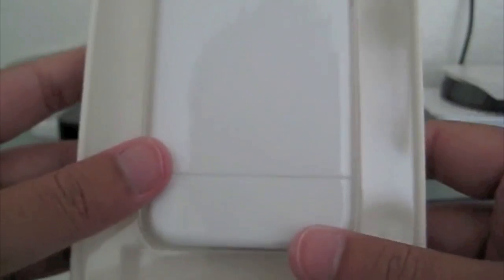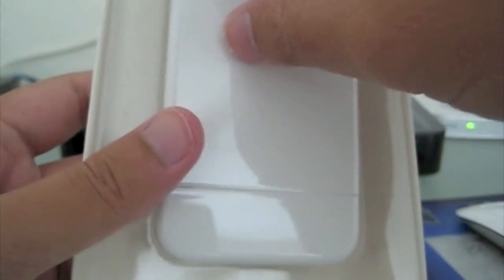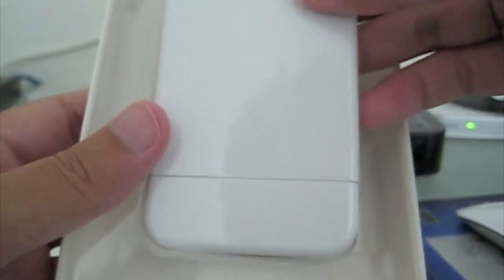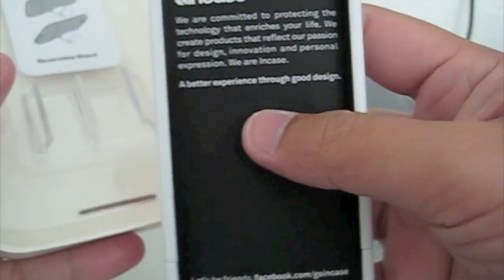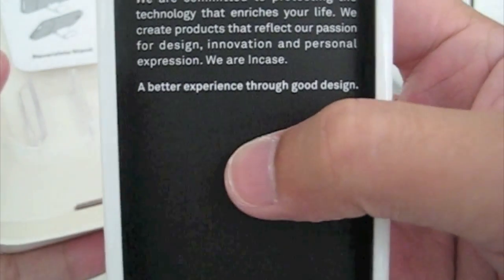So here we have the case itself. We got some advertisement from Incase.